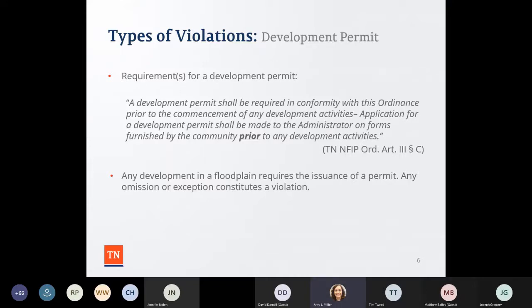If you don't have a floodplain development permit form, email me or Joseph and ask for the statewide template. Some of you may have a building permit, and it's okay to have a separate permit for floodplain development. You want to make sure the permit is the first thing in the file. We have a statewide model in a Word document that you can modify with your community's logo and header. Not having a permit, or omission of it, constitutes a violation. Sometimes communities say the state is issuing a permit — that automatically triggers a violation because the state is not looking at floodplain management.